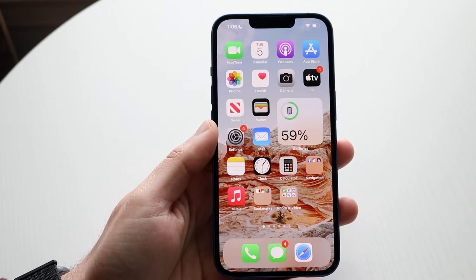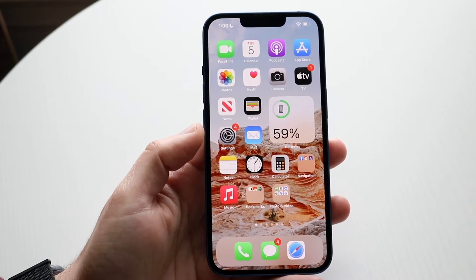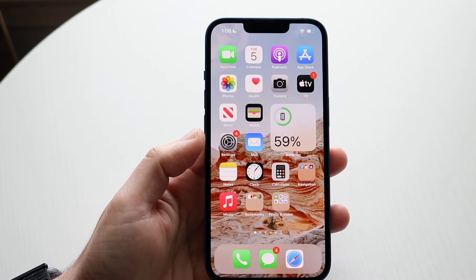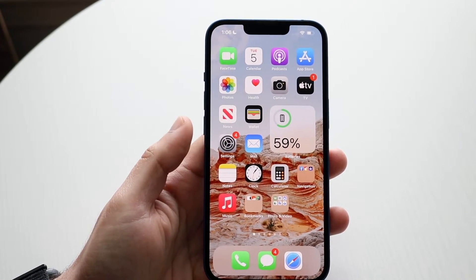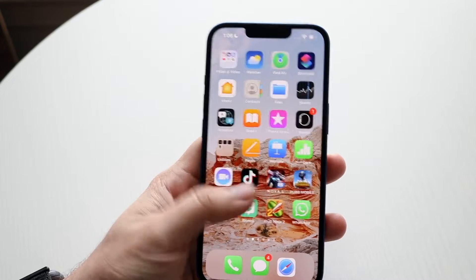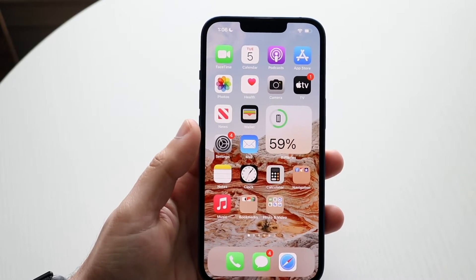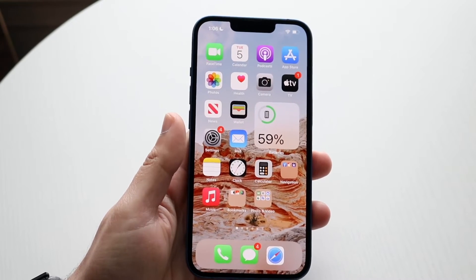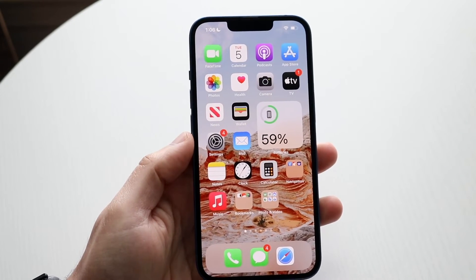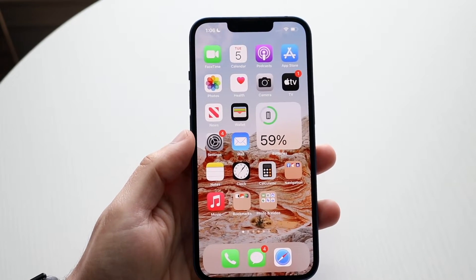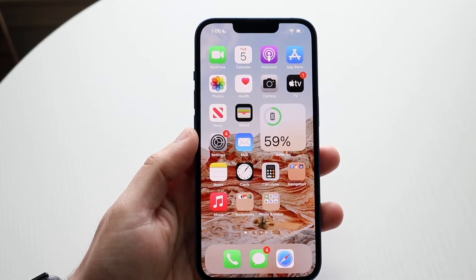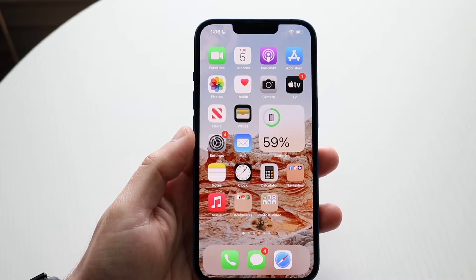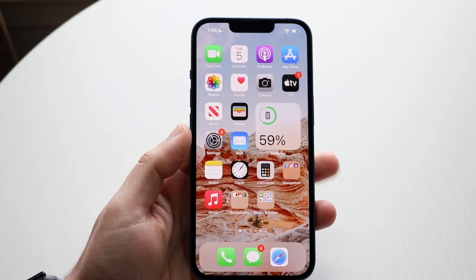Welcome back everyone. You may be having an issue with your iPhone where you want to enable all cookies on any website. The first thing you want to do is make sure that your phone doesn't already block cookies in the first place.